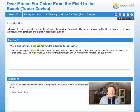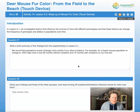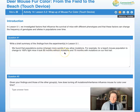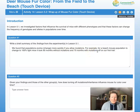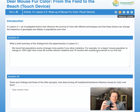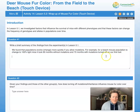Question 1: Write a brief summary of the findings from the experiment in lesson 5.1. In lesson 5.1, we looked at how long it took a population on the beach to go from a mixed population to an all-light population. We did it with mutations on and mutations off, and we found it took 90 months without mutations and 70 months with mutations off on our first trial. You were responsible for doing two more trials and figuring out the average of the three trials for each condition.